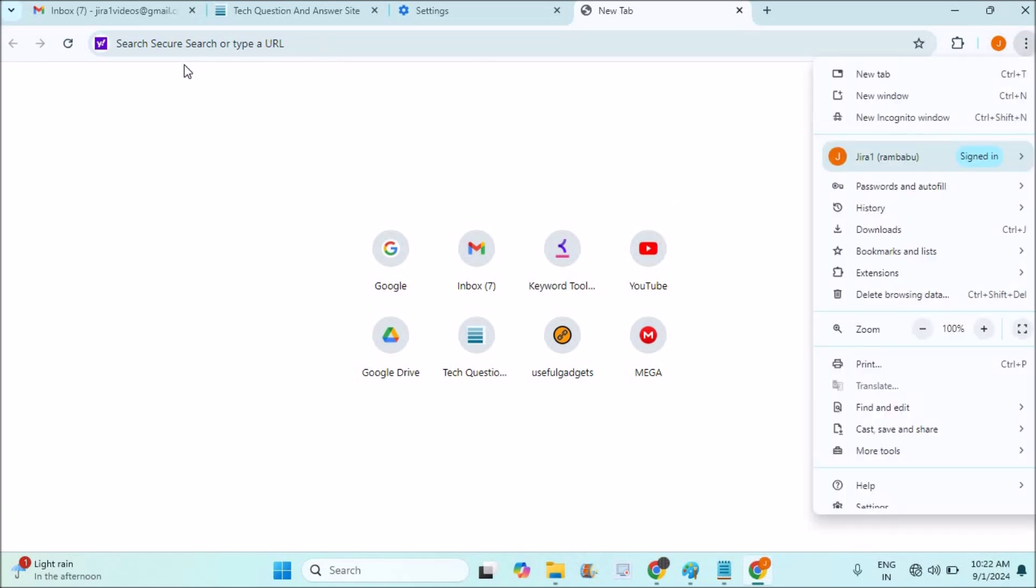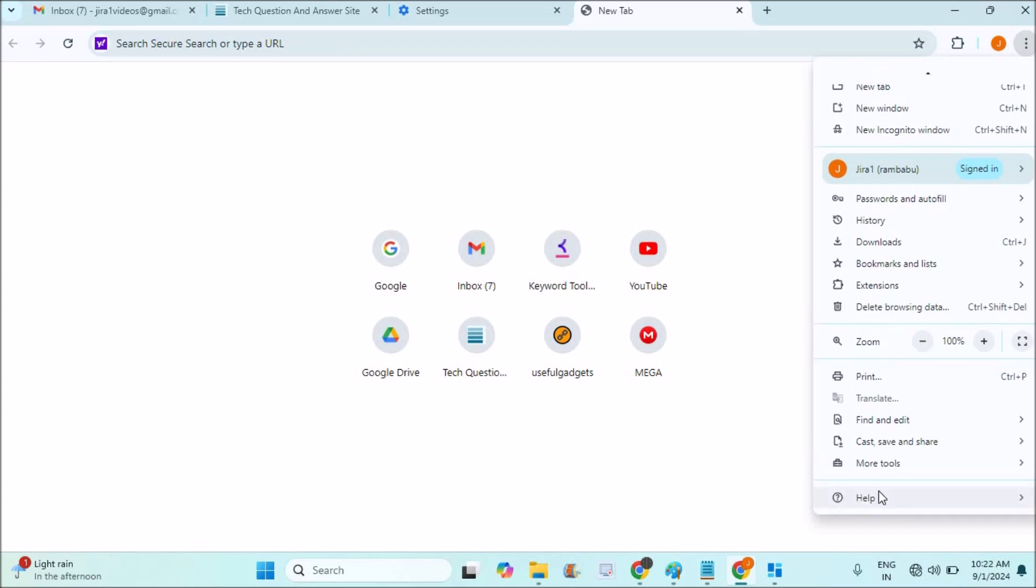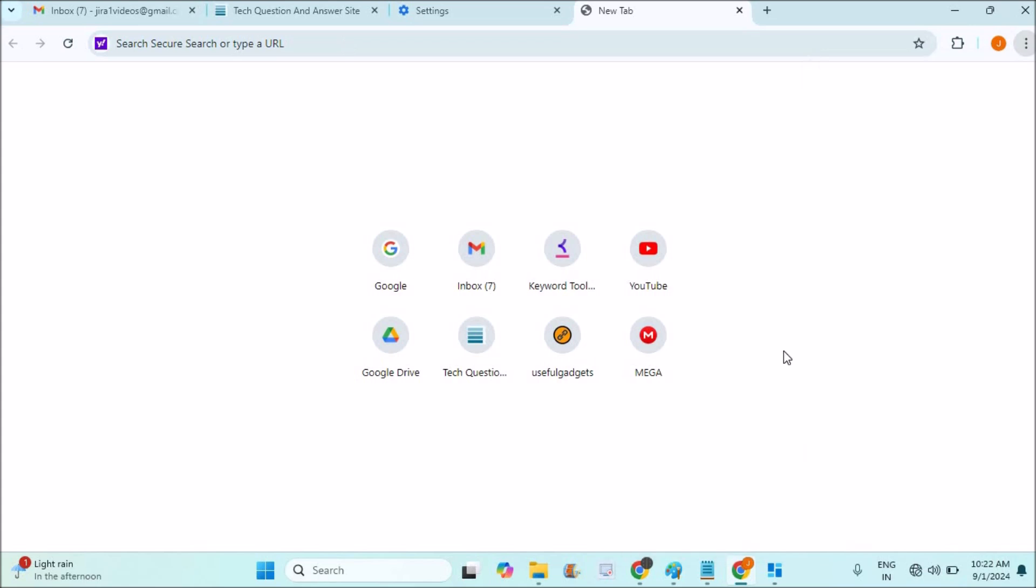See, as Yahoo Secure Search is always being on my Chrome, I want to change this search engine to Google, but it's not letting me open Chrome settings.